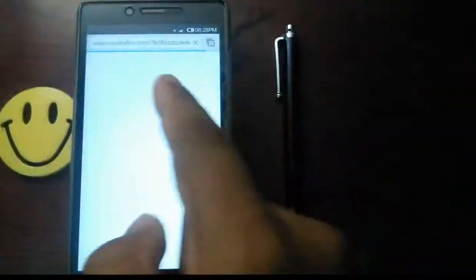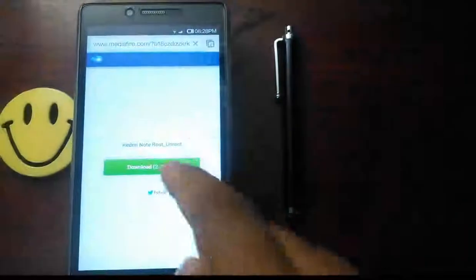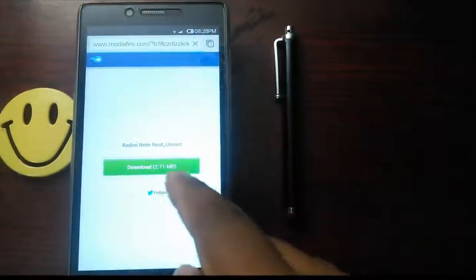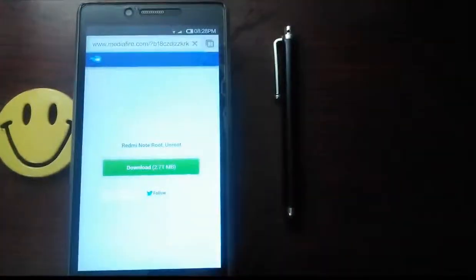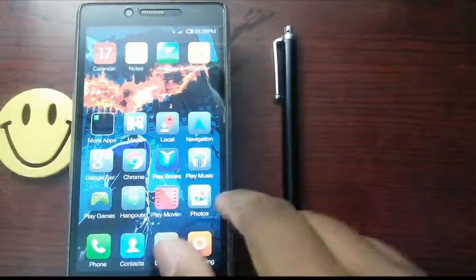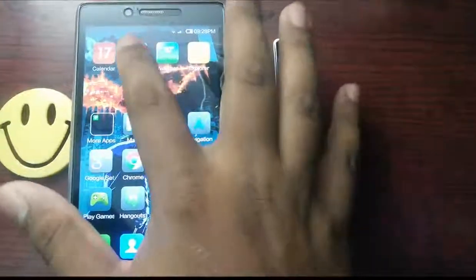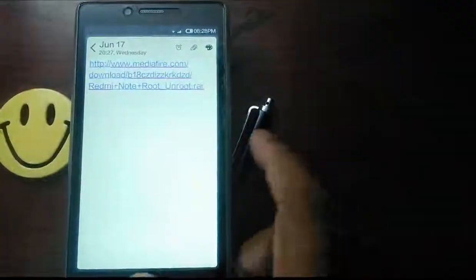The link is in the description. This is 2.71MB. Download it. I already have it.